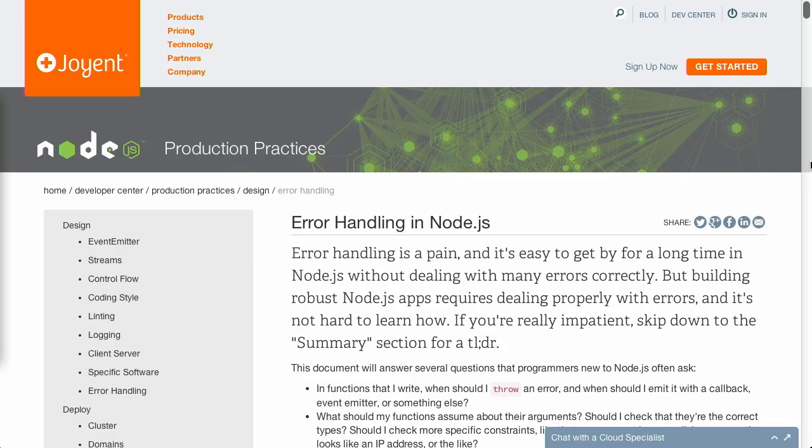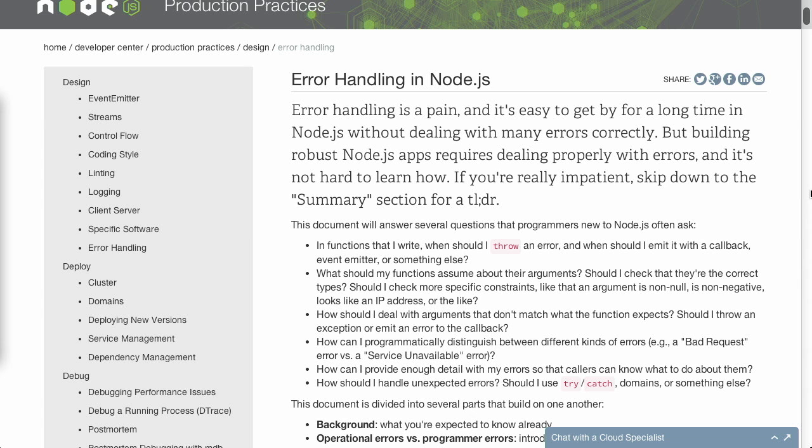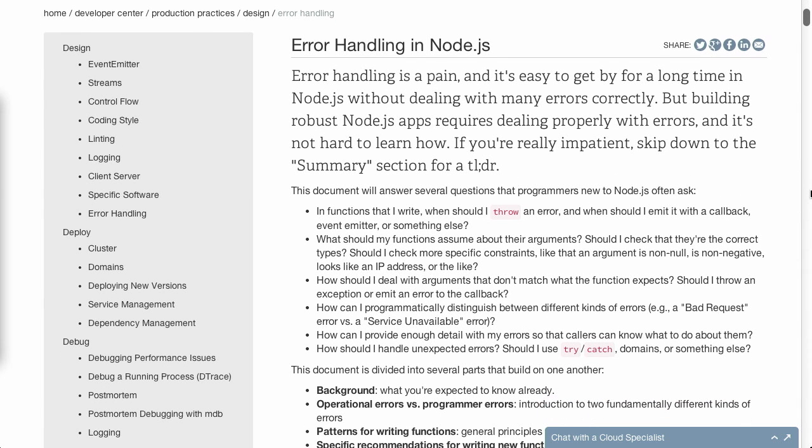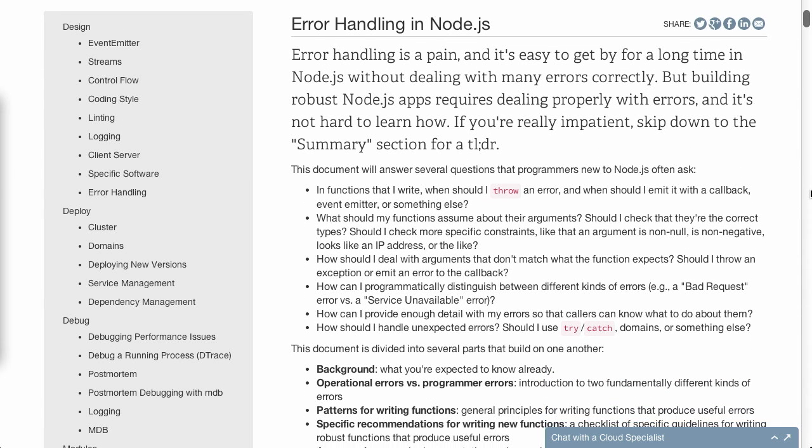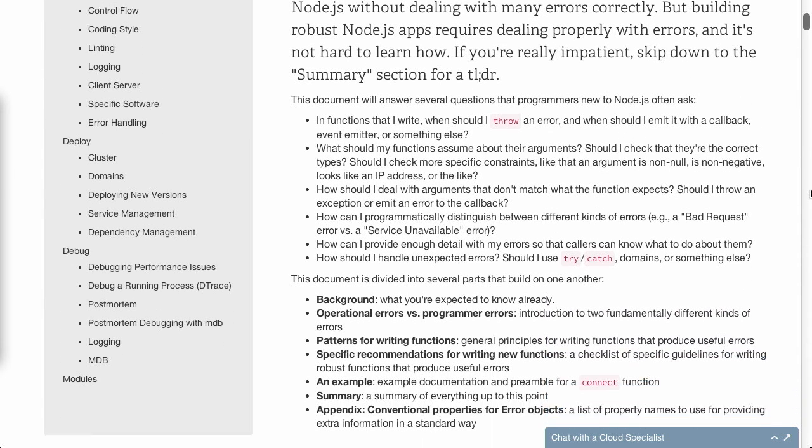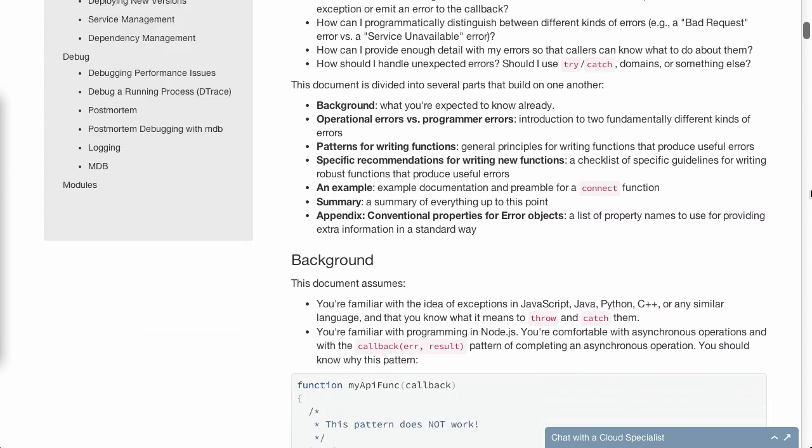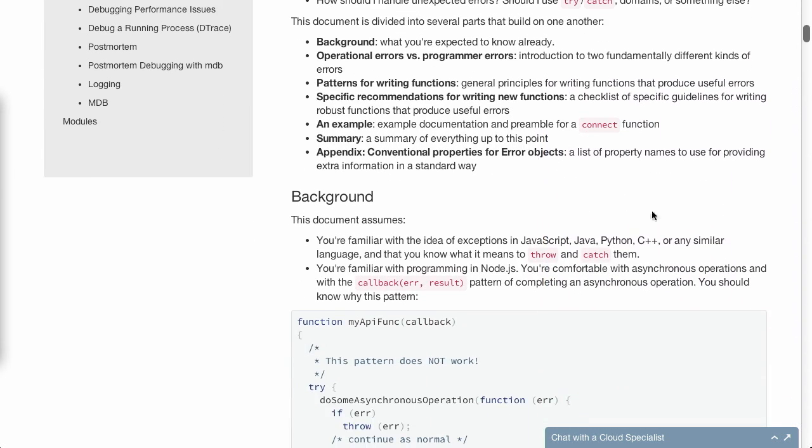Next up, we have a blog post from Joyent on handling errors in Node.js. This is actually a bit more complicated than it might seem at first. So let's go through and take a look at some of the things. This is actually an extremely long article, so we're not going to get into everything. But it can be really difficult to handle certain errors in Node.js. So this post goes through and breaks down the different kinds of errors that you might encounter.